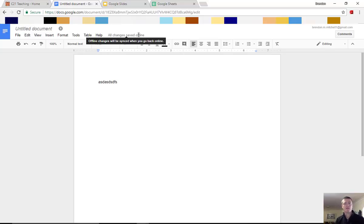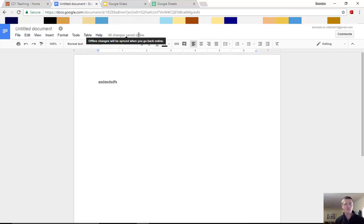Now note that this is only giving you the ability to create new documents and to edit those new documents. So what will happen is once I've reconnected, those changes will be synced with my cloud and I'll then be able to access those as normal through Google Docs.